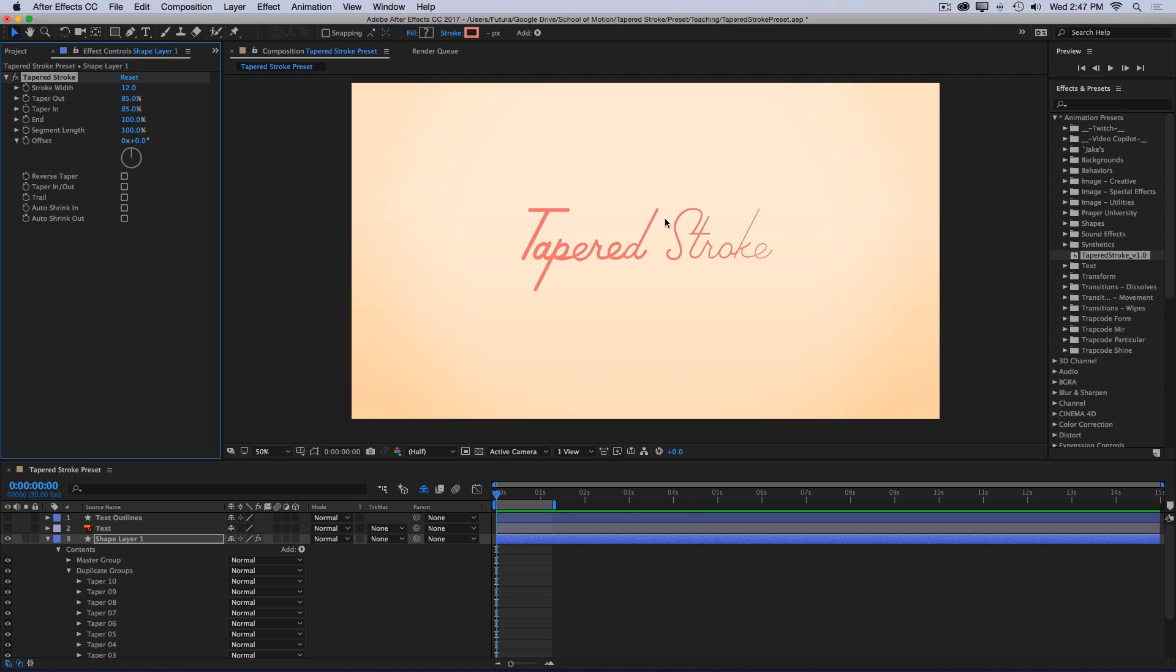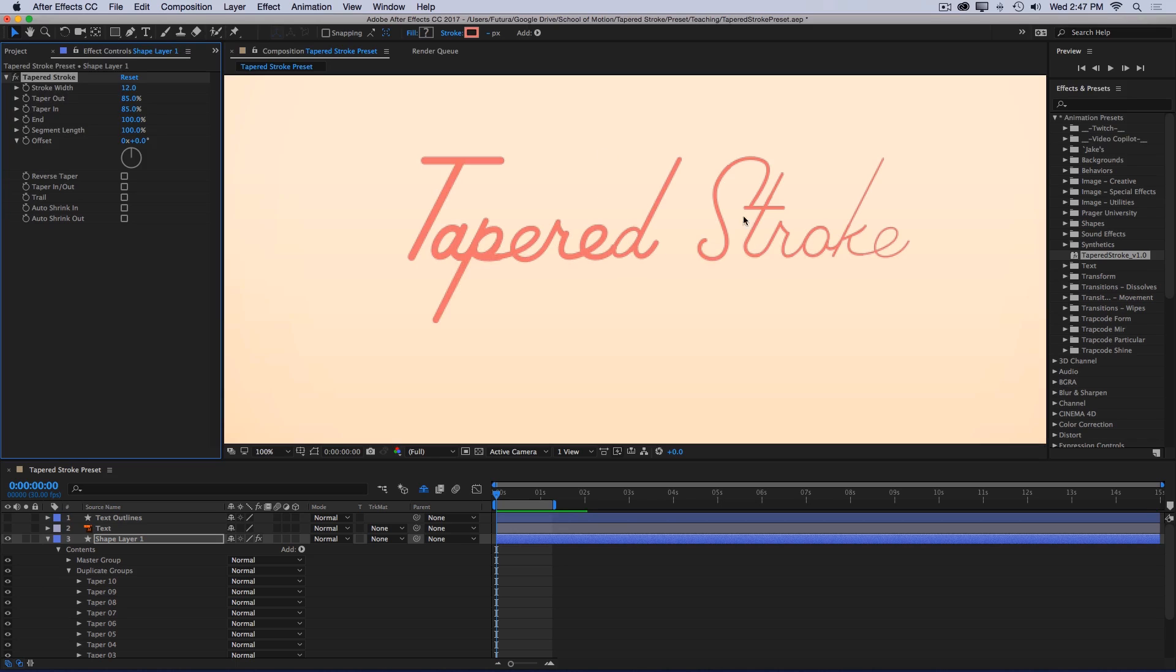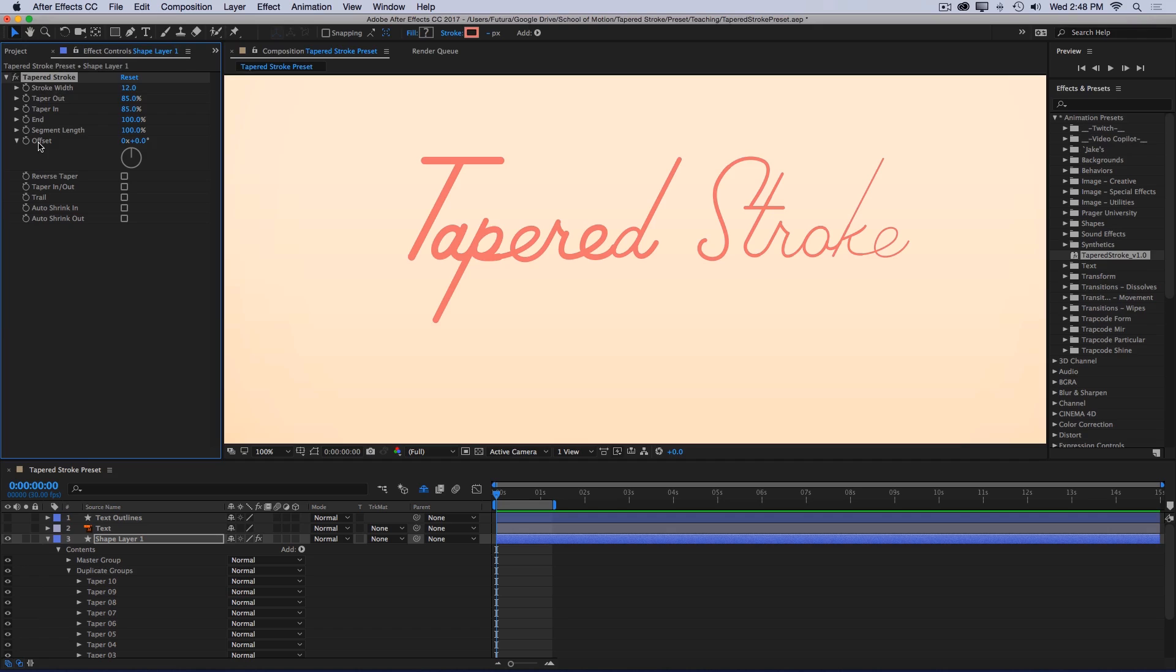I want to animate this text as if it was writing on. And if you're familiar with using trim paths, this rig is set up exactly the same way. So we have an end control and an offset control, and I can animate the write-on in the exact same way as if it was a regular shape layer with a single width stroke.